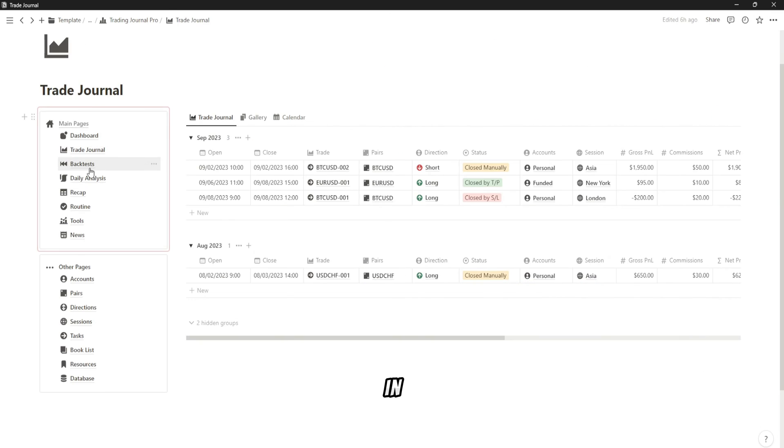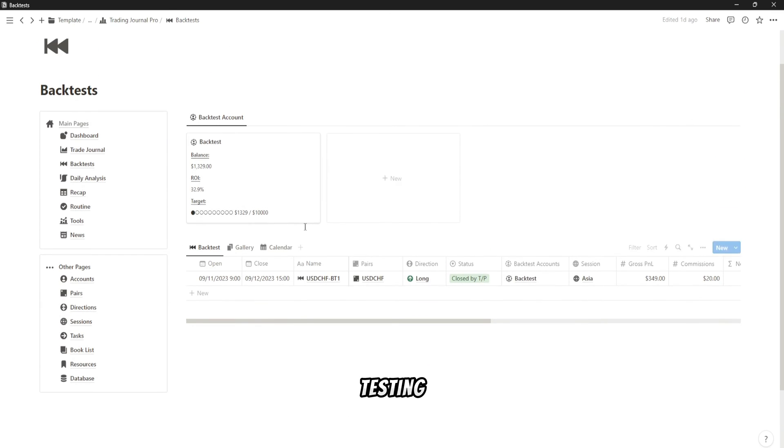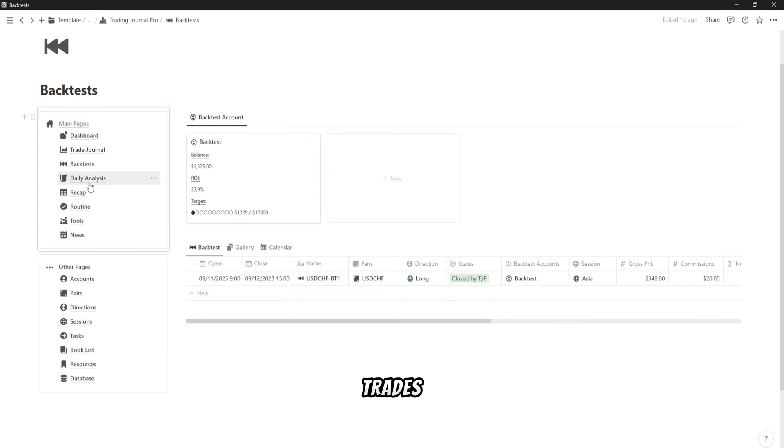In this Trading Journal Pro, you will also see a dedicated section for backtesting, and you can also get monthly and yearly reports of your trades.